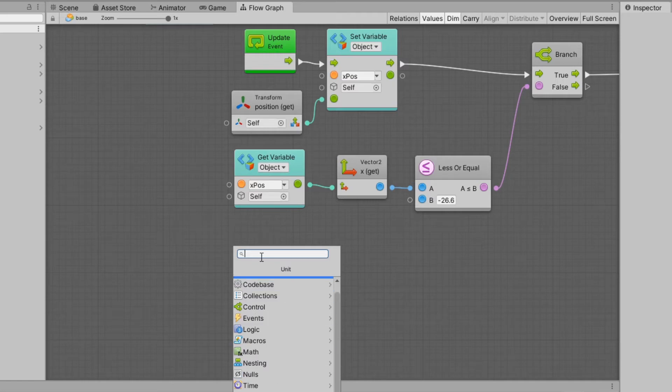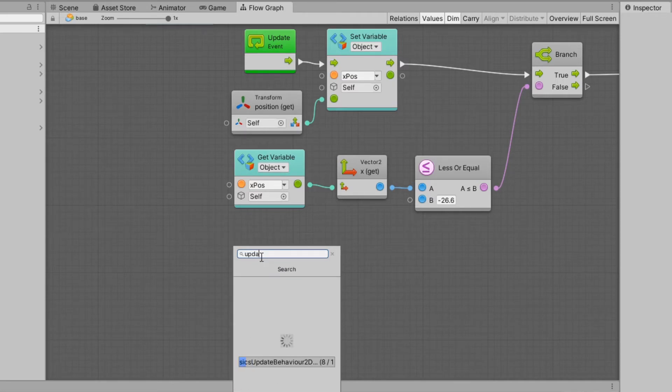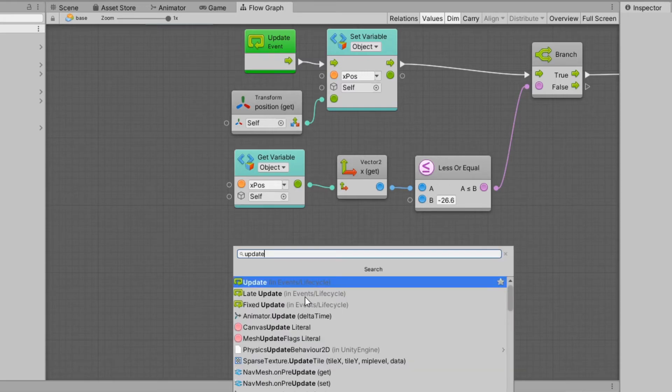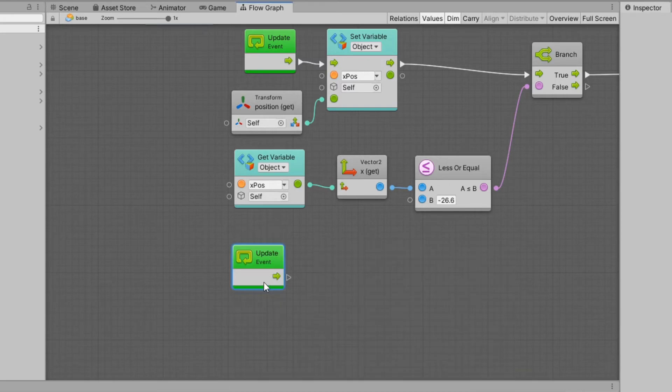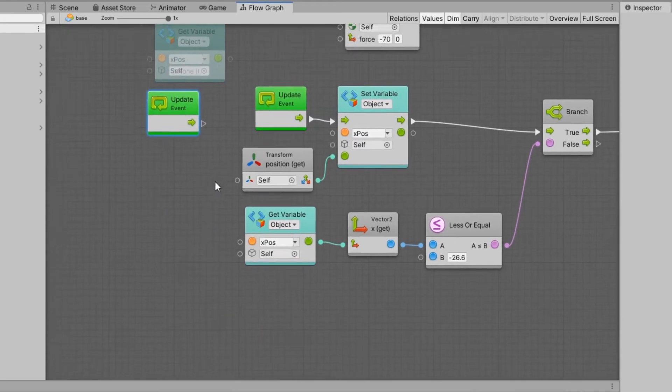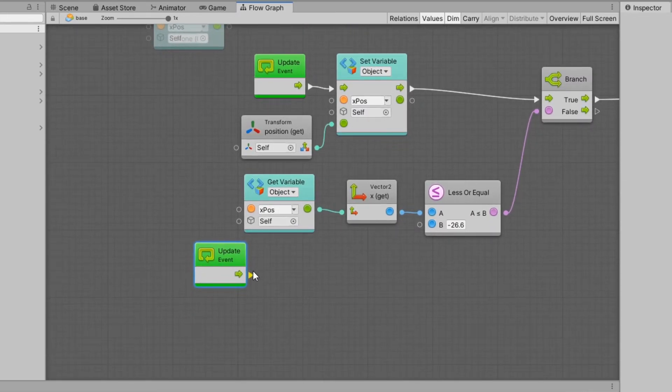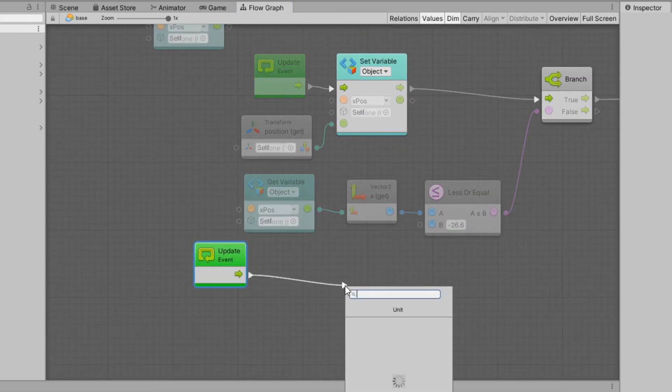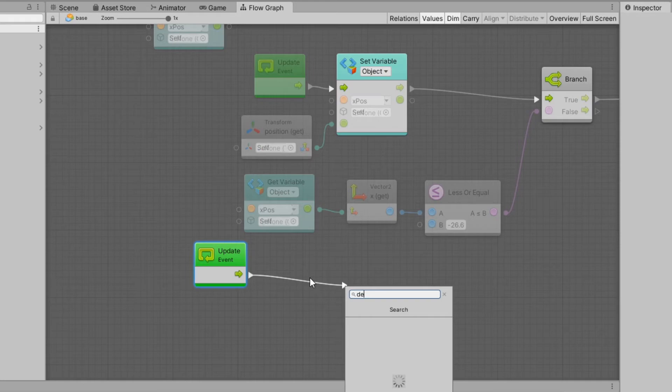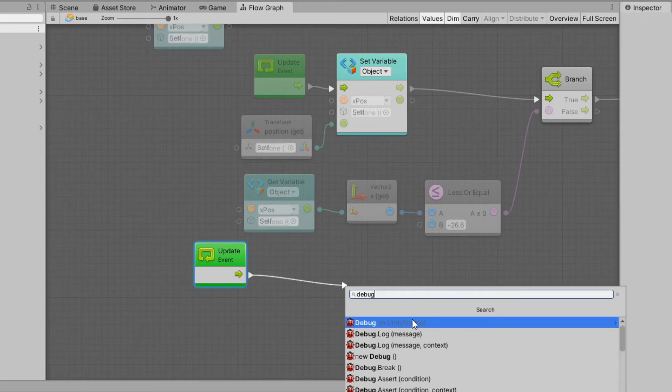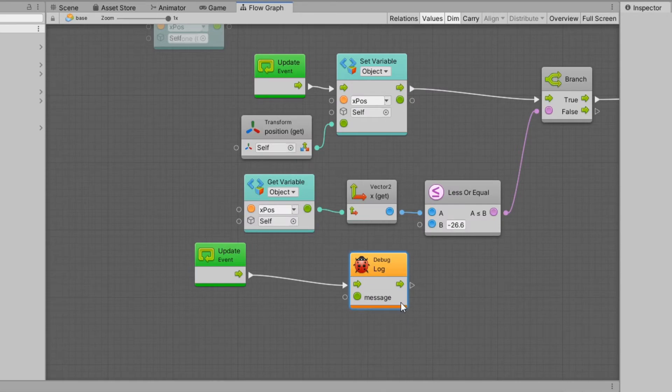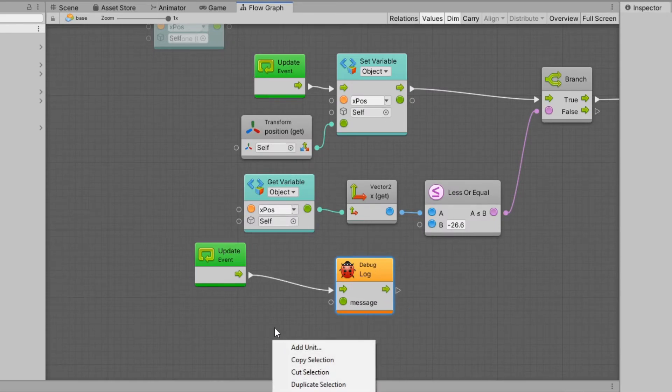Something that threw me off a little bit is the fact that you can have multiple events. What I mean by that is you can use the update event twice. I don't think you're supposed to do that, but you can have two event systems, you can have two update events.